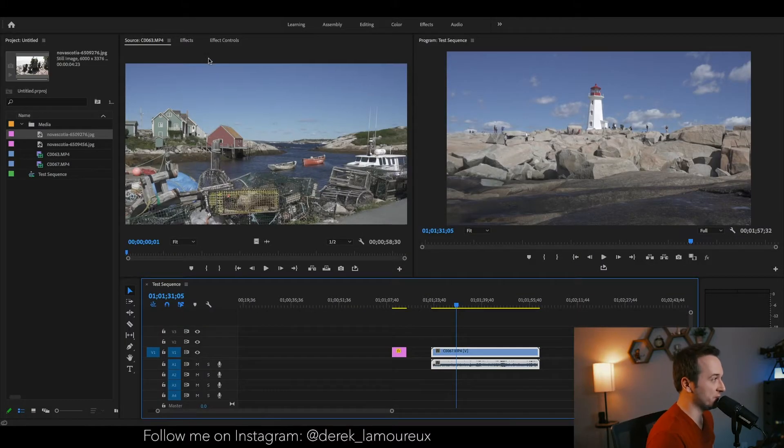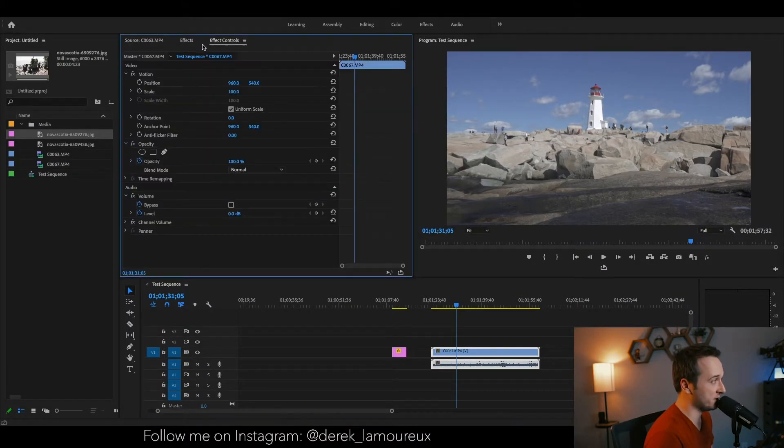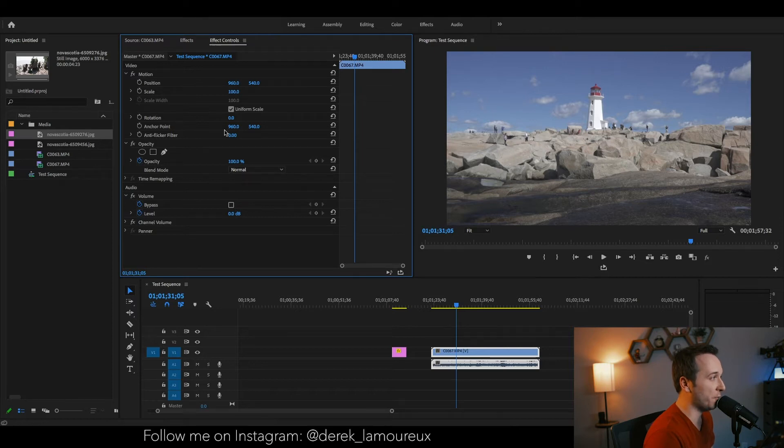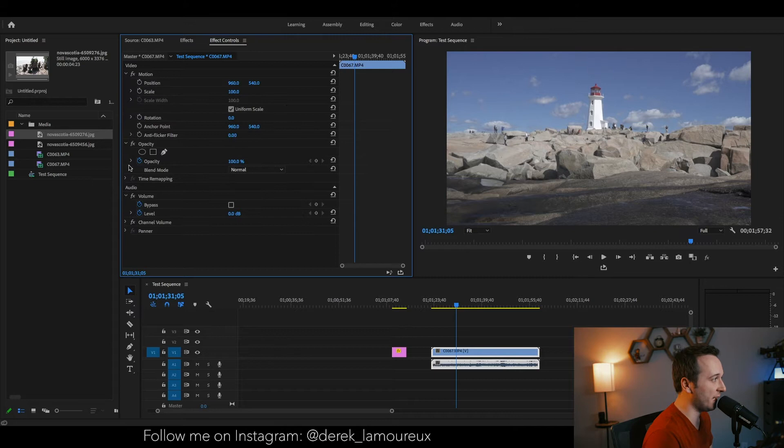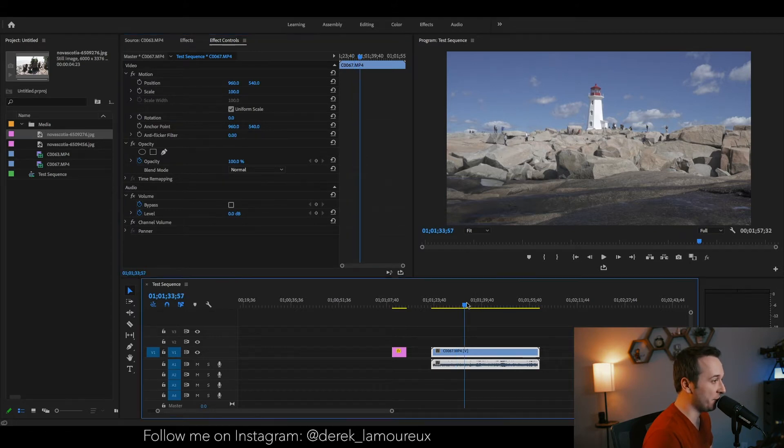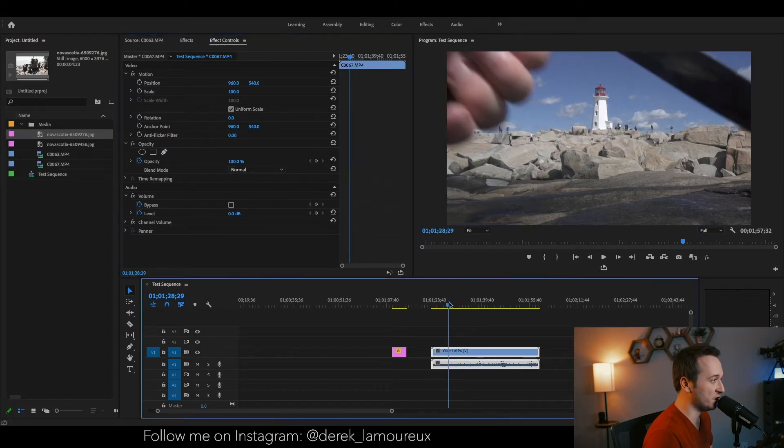All right, so what you're going to want to do first is make sure that your effects controls tab, which is at the top here in my window settings, is open and make sure all these little tabs within it are open. Next you're going to want to make sure you click on the clip that you're looking to change.